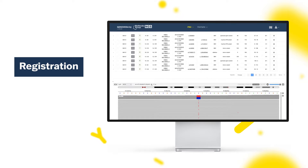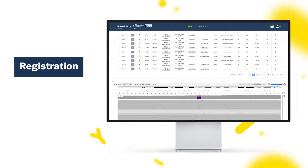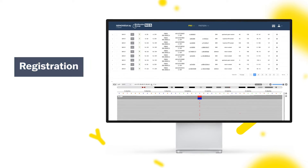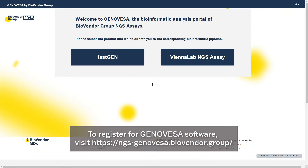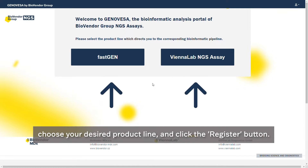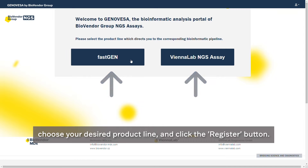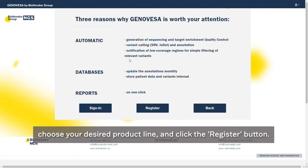Registration. To register for Genovesa software, visit ngs-genovesa.biovendor.group, choose your desired product line, and click the Register button.